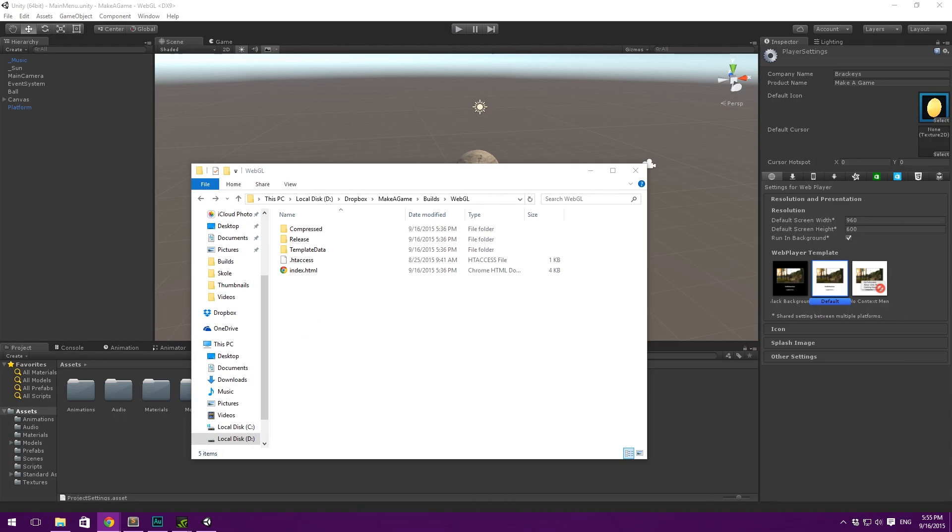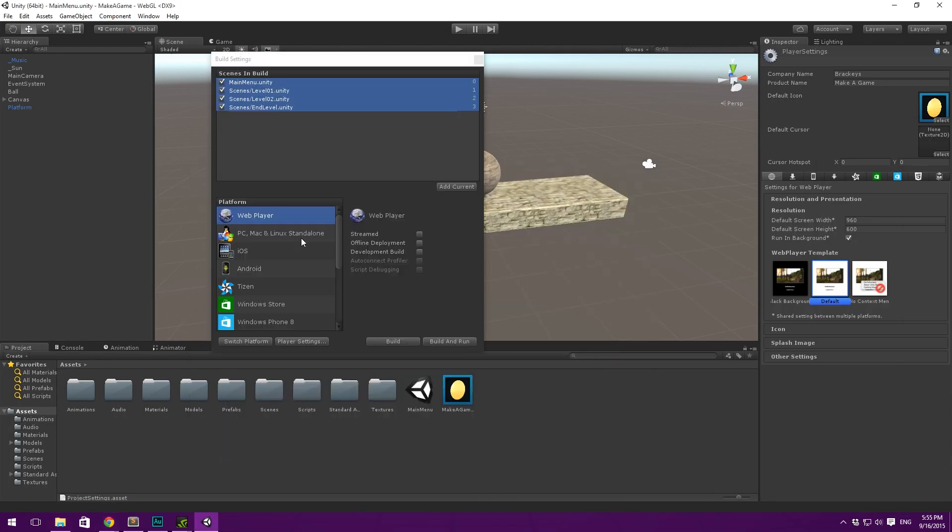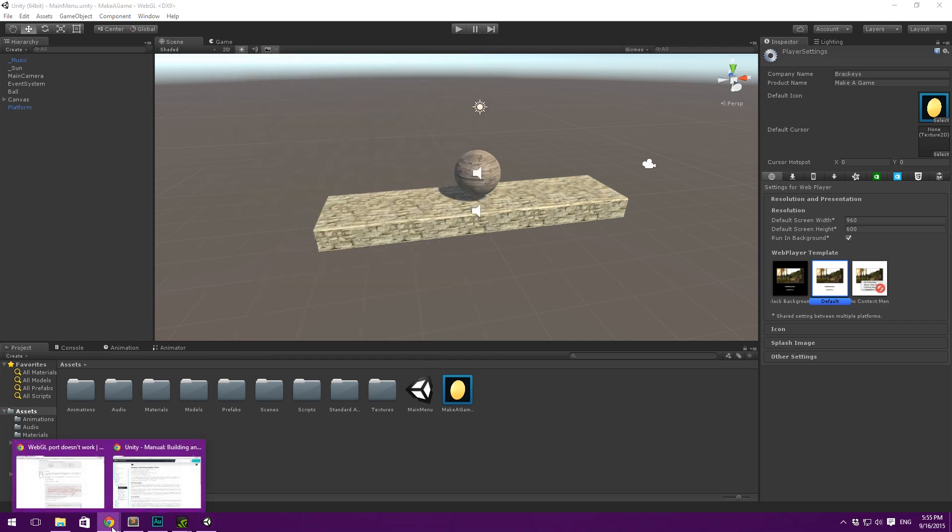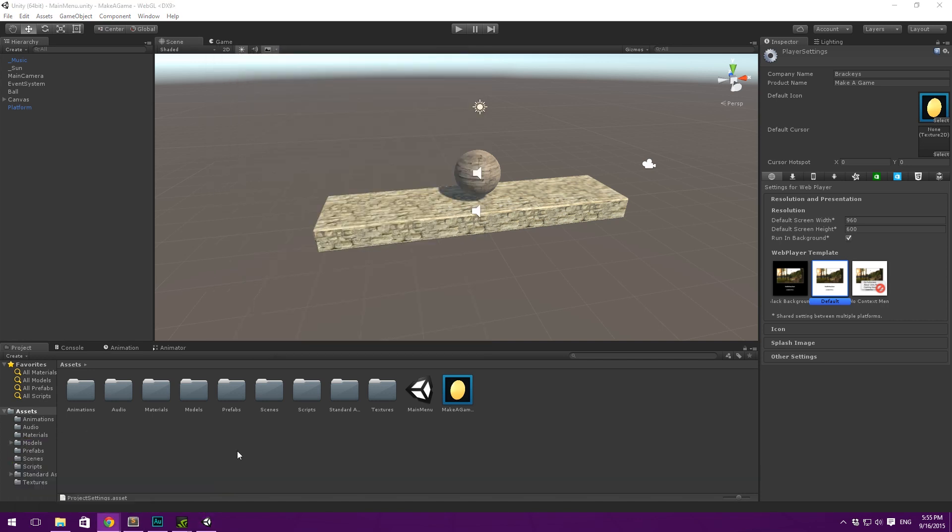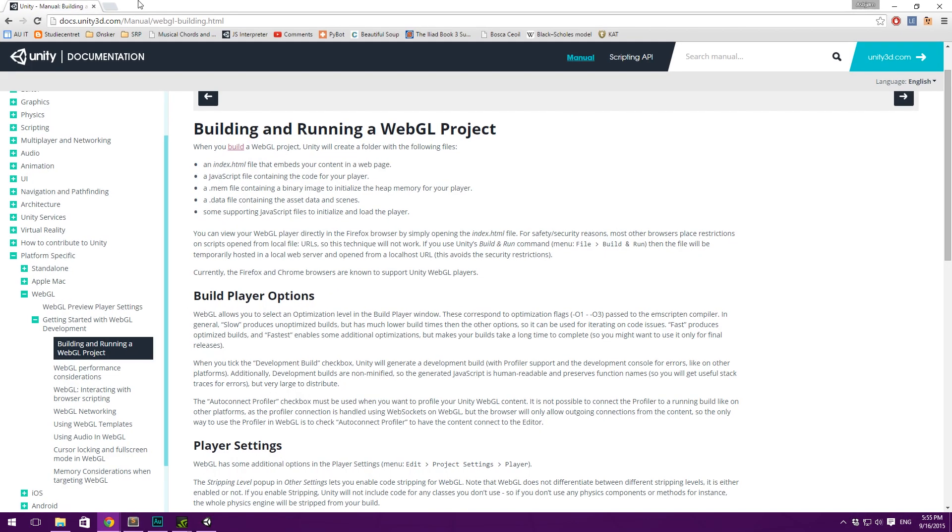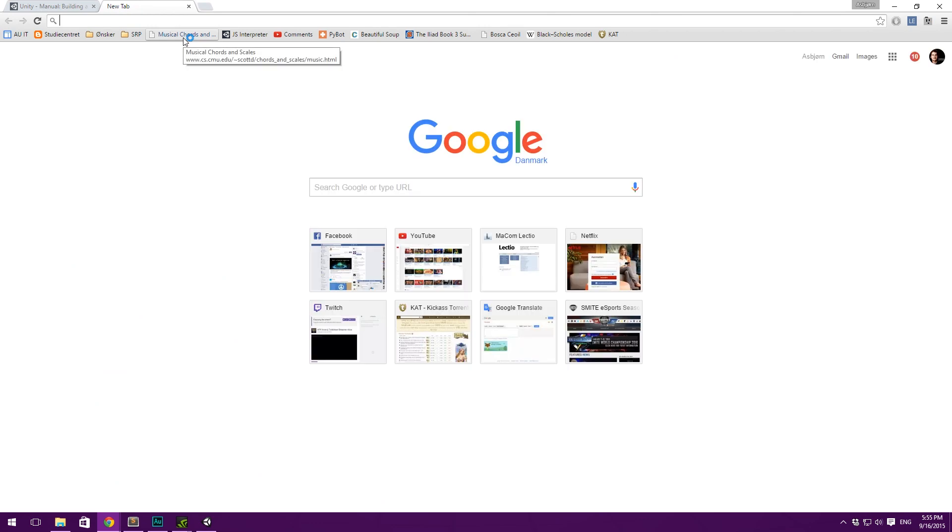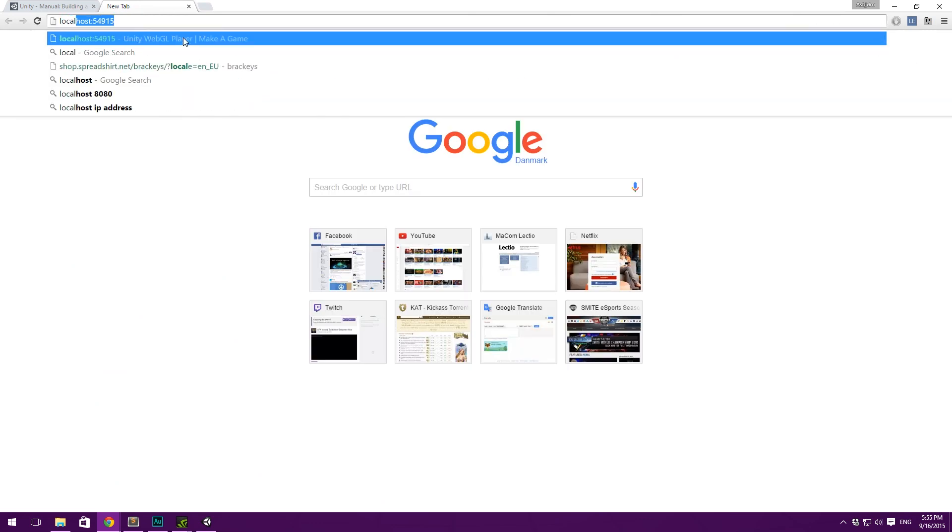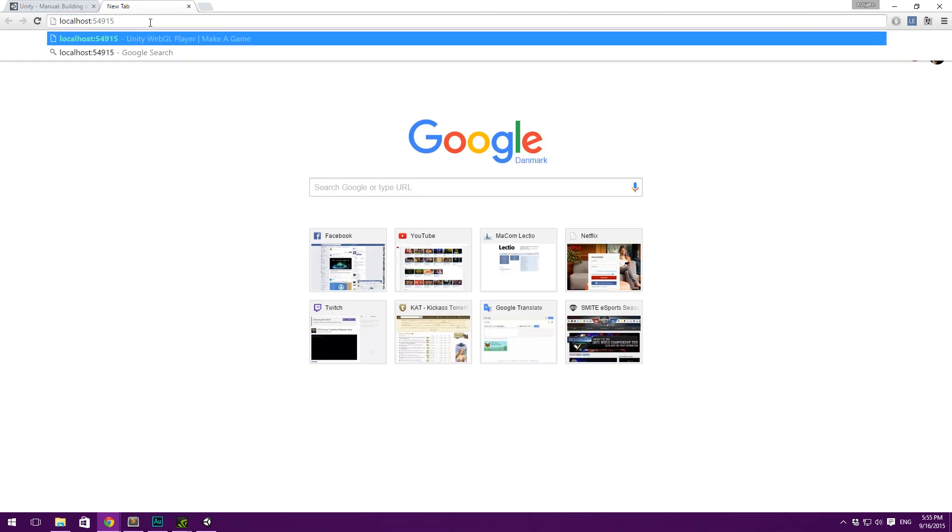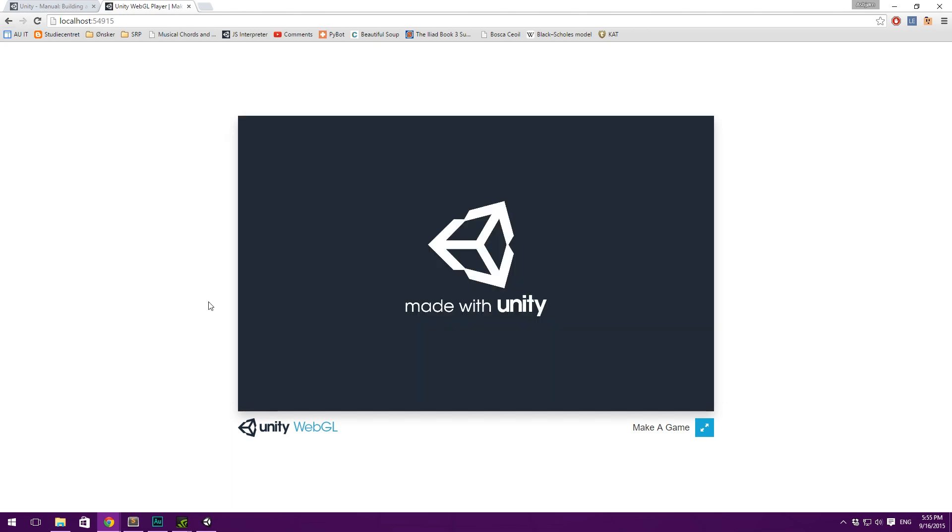When you go in and build your game using build and run and then open it and set it to automatically opening Chrome, however, it will work because then it will temporarily set up a local server and it did so with me. It set up this localhost 54915 where I can access my game and this is going to be different for you. But if it does so, that's great and you can open your game here.